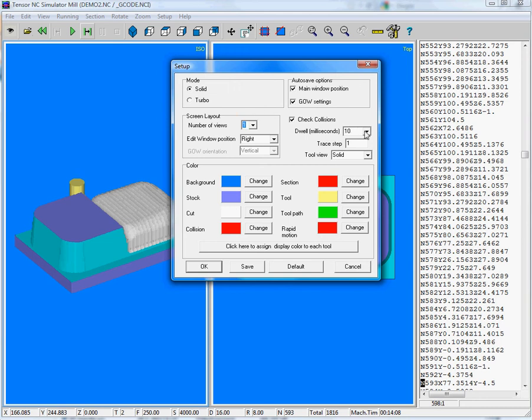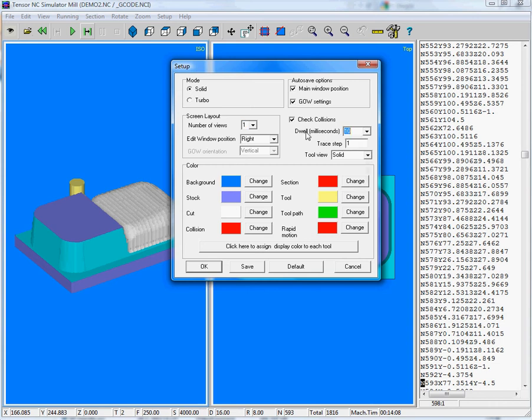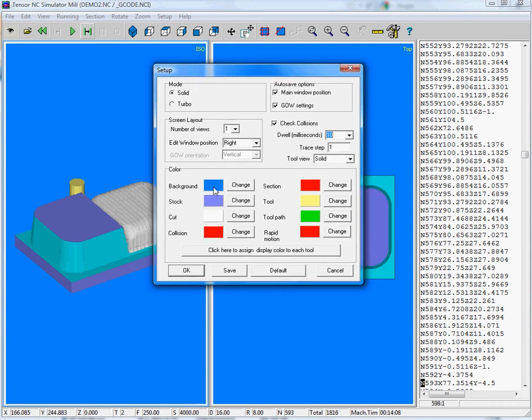This parameter represents the speed of simulation, so you'll have a 10 ms pause after every NC line. Here you can define the colors of your screen, of the background, of the stock material.